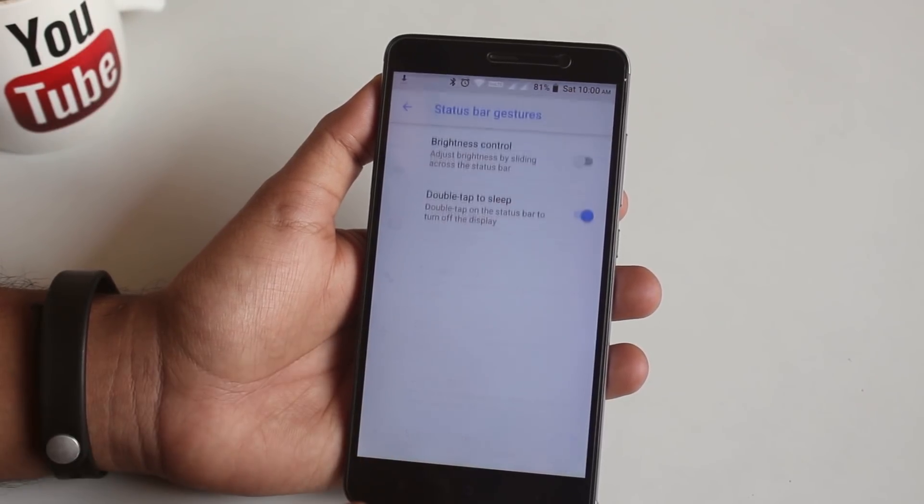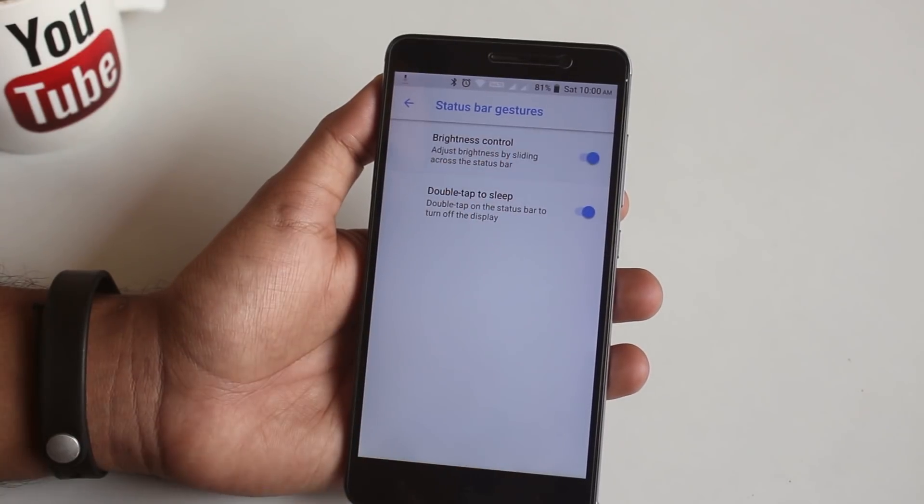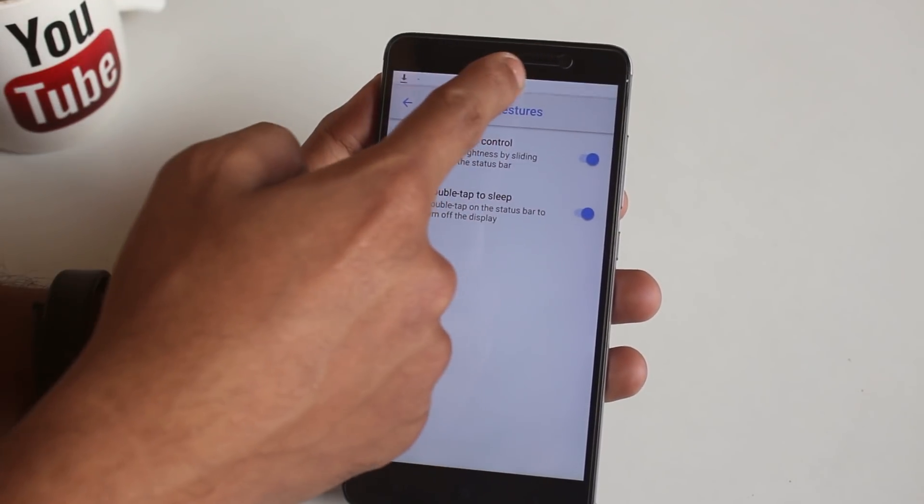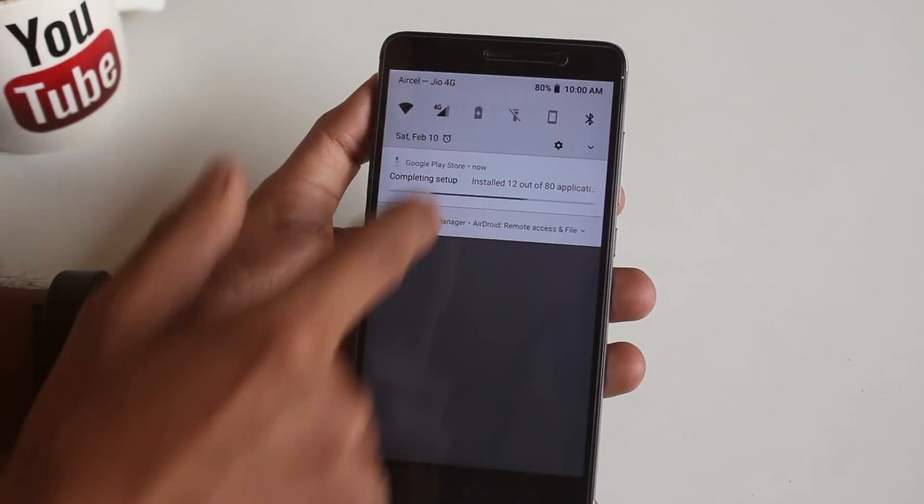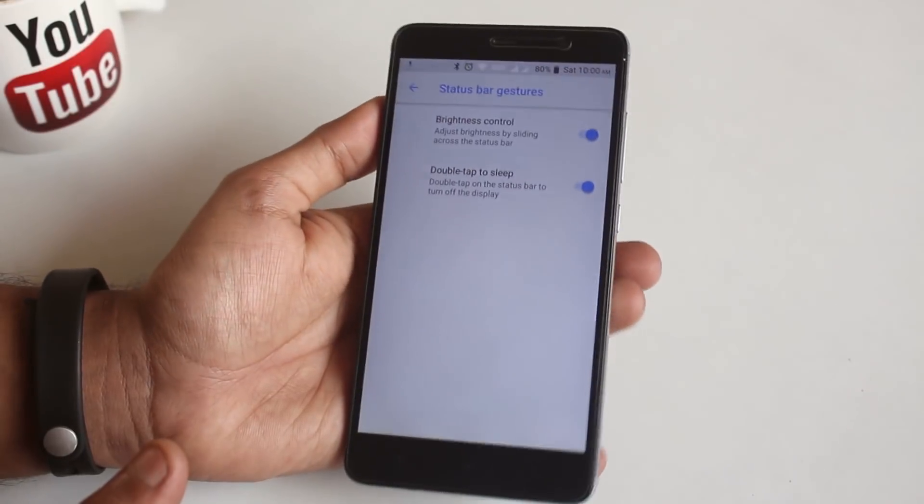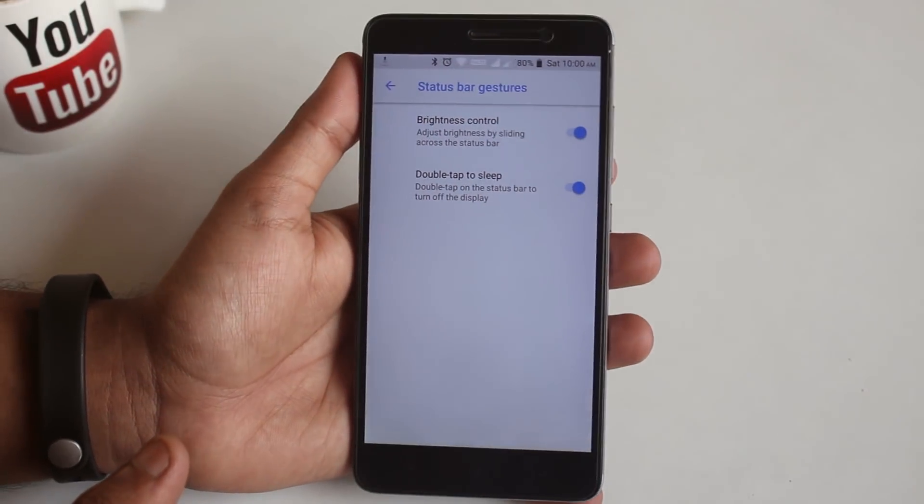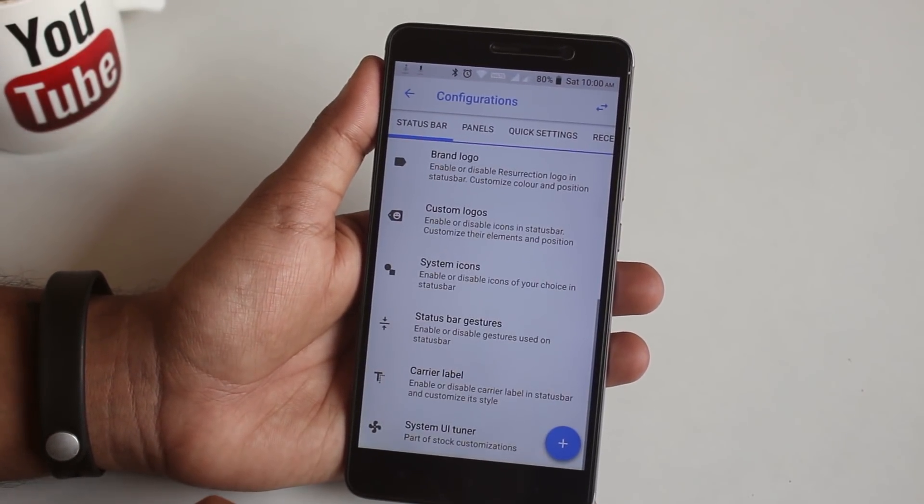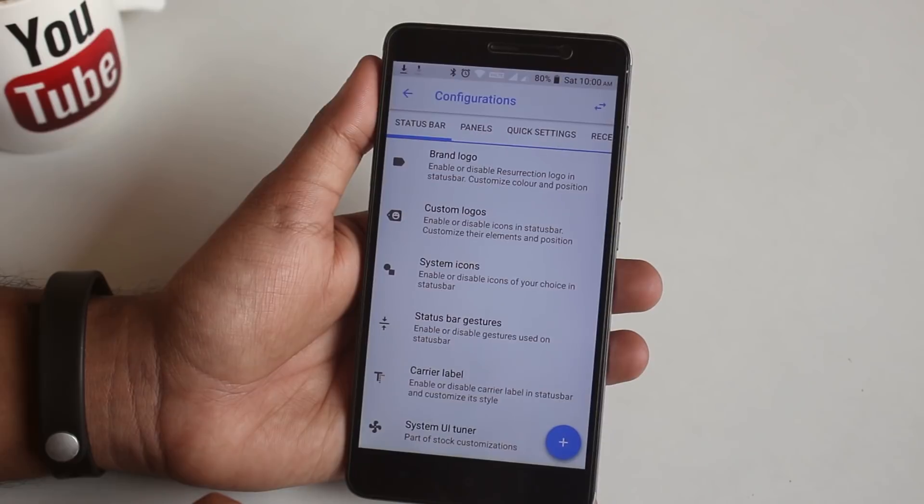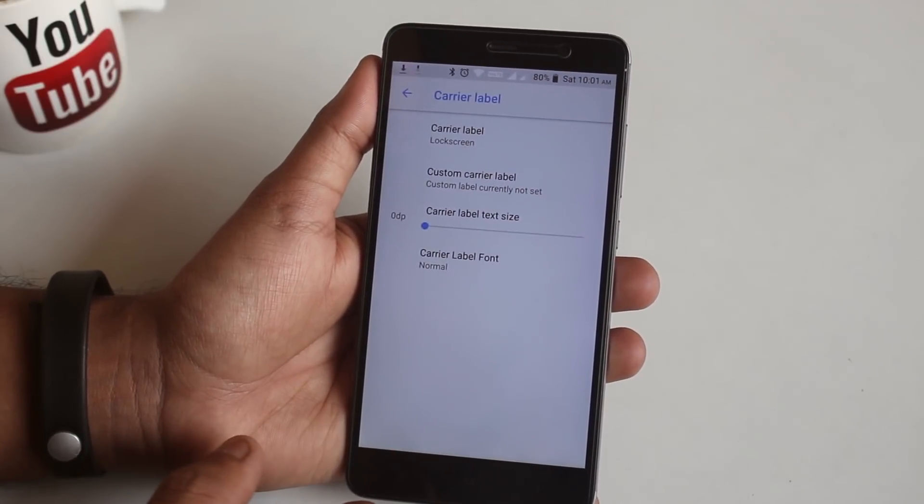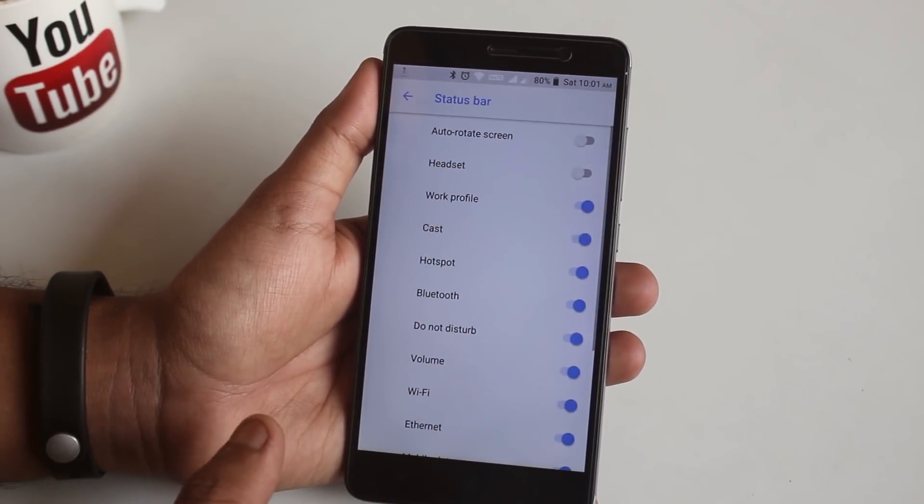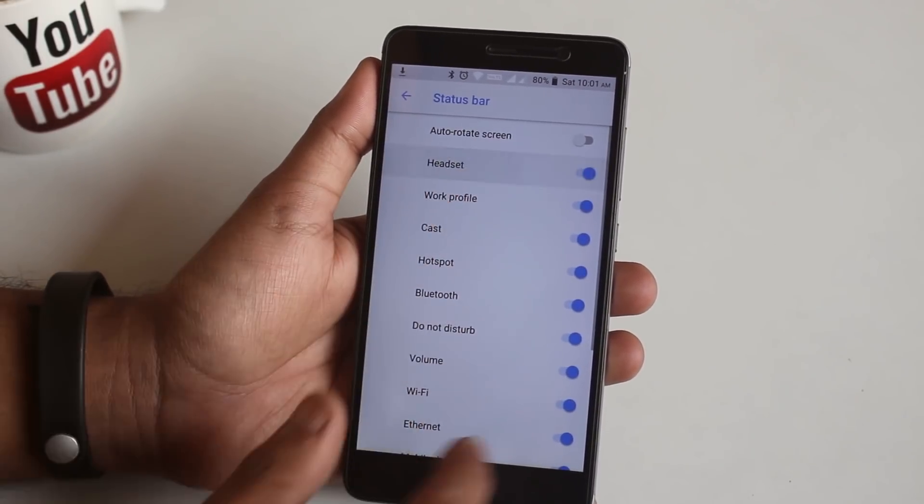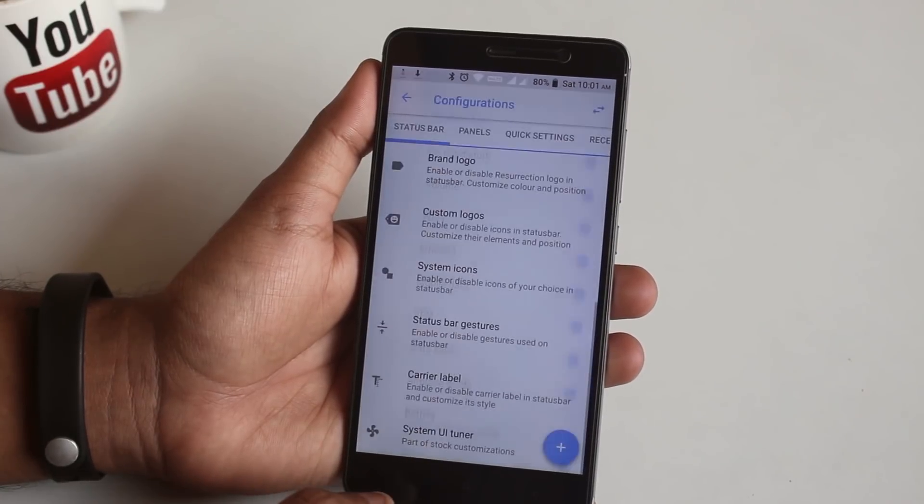Here you can select some specific system icons like VoLTE, 4G, etc. In status bar gestures, we have slide a finger to control the brightness and double tap to sleep, which works fine. Next we have carrier level, and in System UI Tuner option you can enable a bunch of stuff like I will enable the headset icon over here.